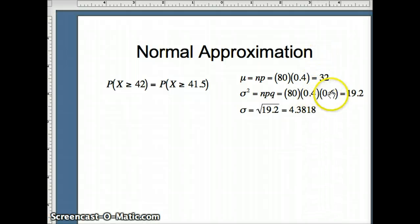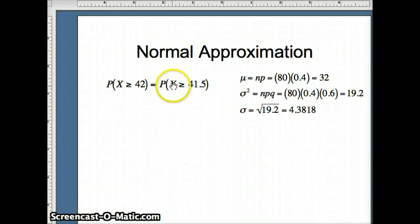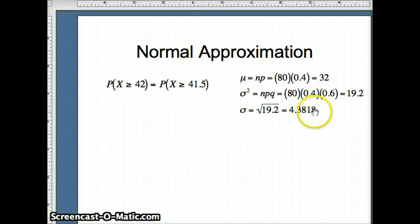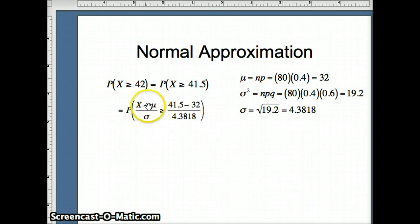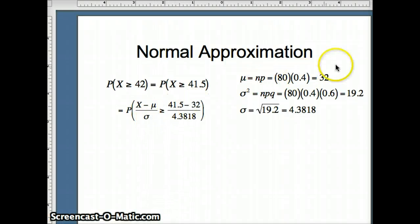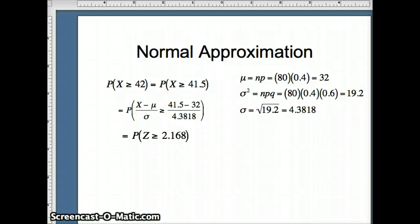Keeping that in mind, we want to find the probability x is greater than or equal to 41.5. We have the mean, variance, and standard deviation, and we're going to use those to convert x into a z-score. So we subtract the mean — subtract 32 — and divide by the standard deviation 4.3818. That gives us x minus mu over sigma, which is 41.5 minus 32 divided by 4.3818, giving a z of 2.168.